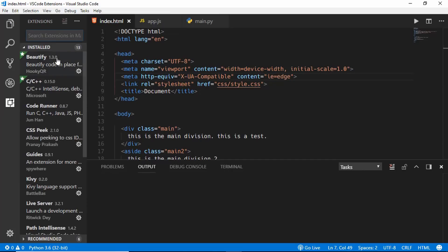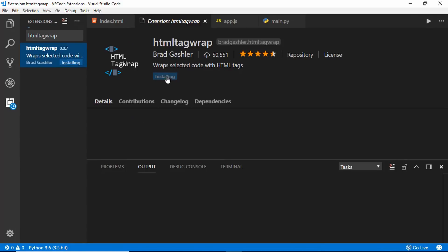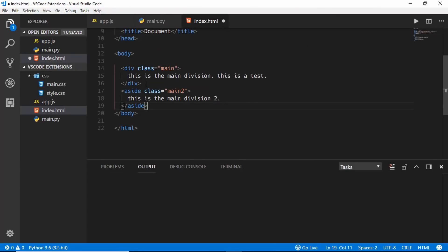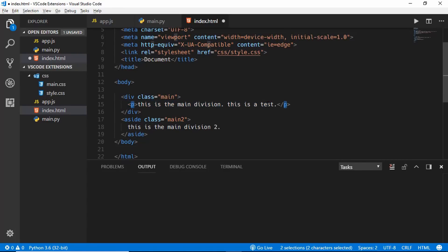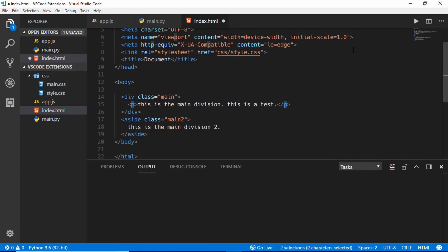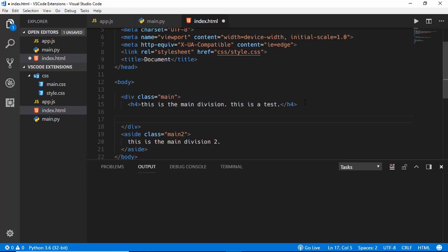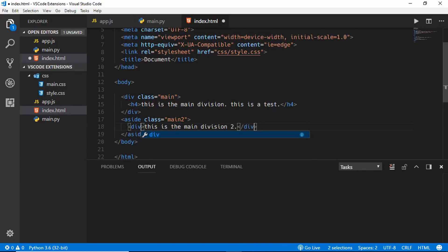The next extension is called HTML Tag Wrap. Install it and click Reload. In your HTML file, if you want to wrap some text inside a paragraph tag, just select the text and press Alt+W and it wraps itself inside a paragraph. If you don't want a paragraph you can type any tag you want — for example h4 — and it will wrap inside an h4. This saves a lot of time because otherwise you'd have to manually type the opening and closing tags and move the content.